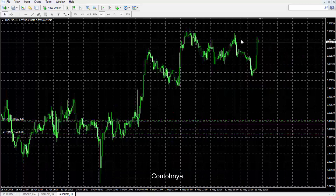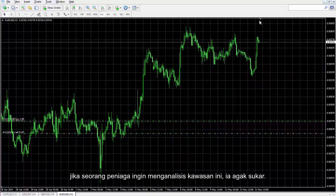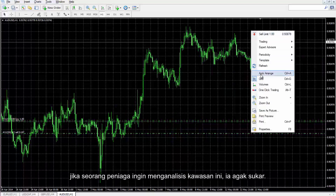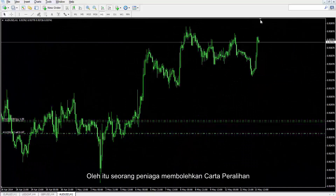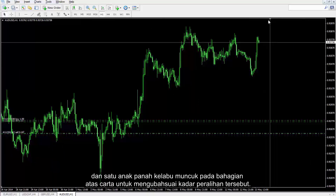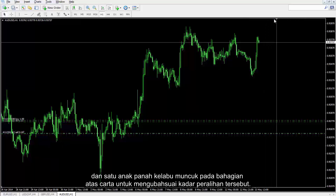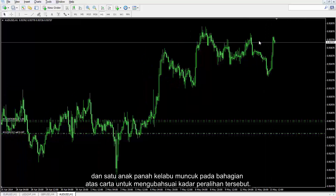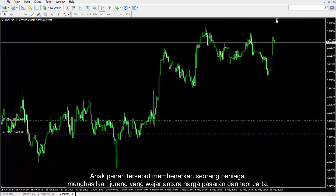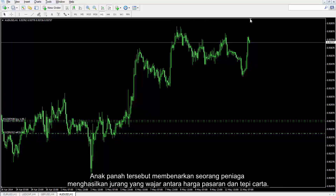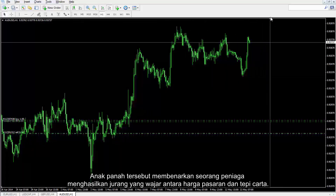For instance, if a trader wants to analyze a certain region, it would be quite difficult. Hence, a trader enables chart shift and a grey arrow appears on the top of the chart to modify the rate of shift. The arrow permits a trader to create a desirable gap between the market price and the edge of the chart.